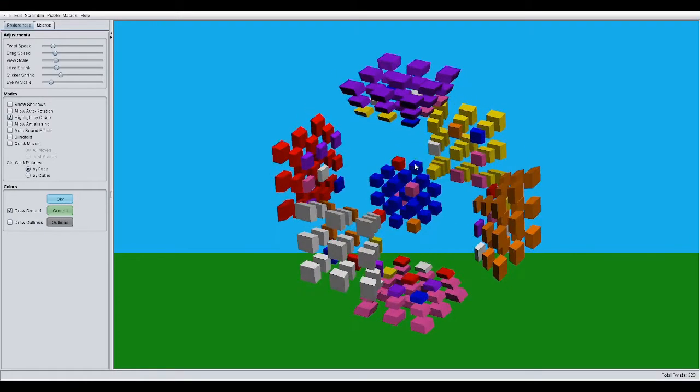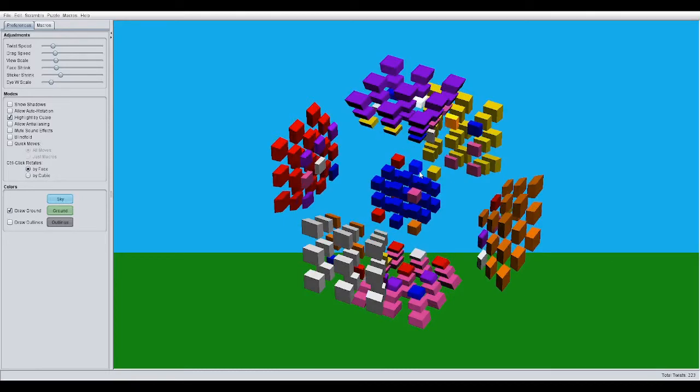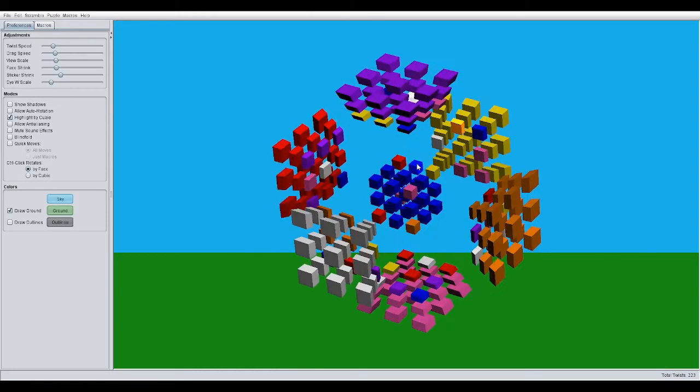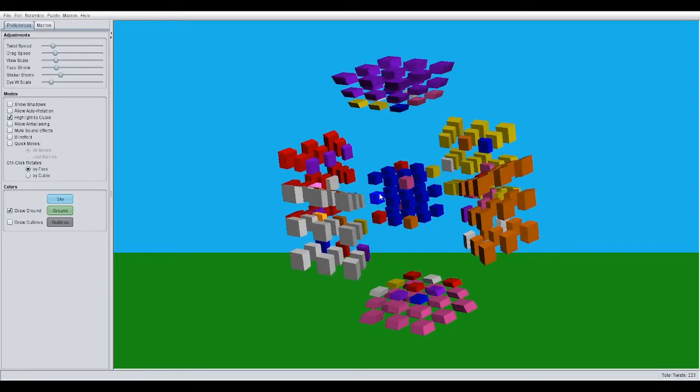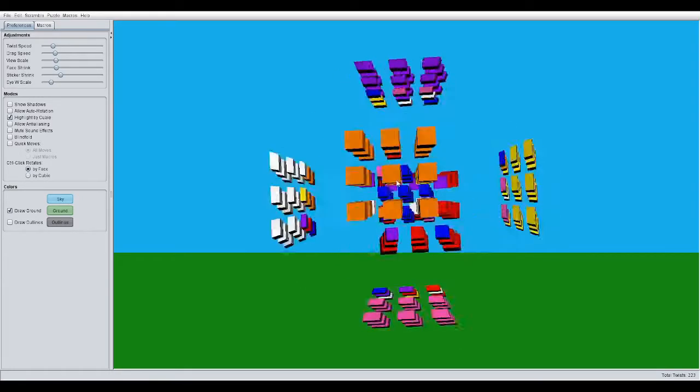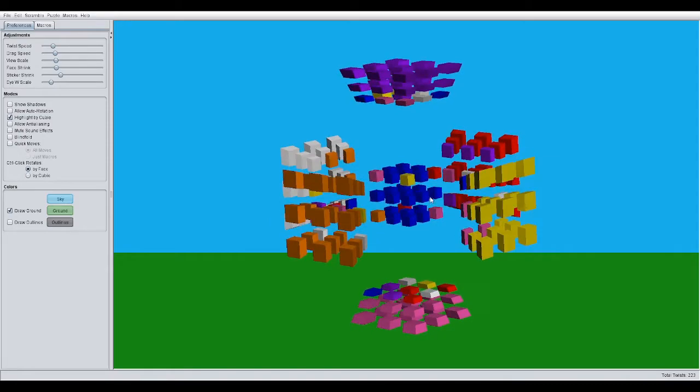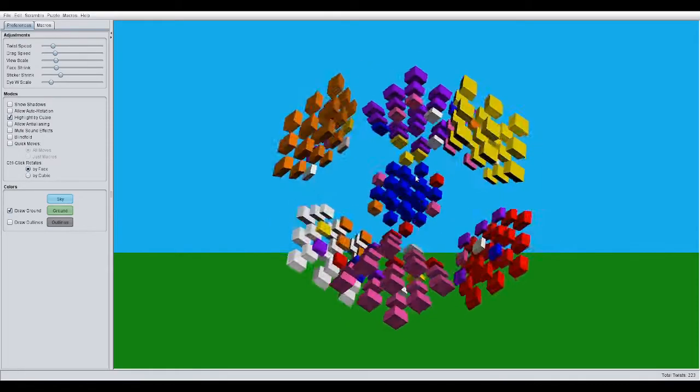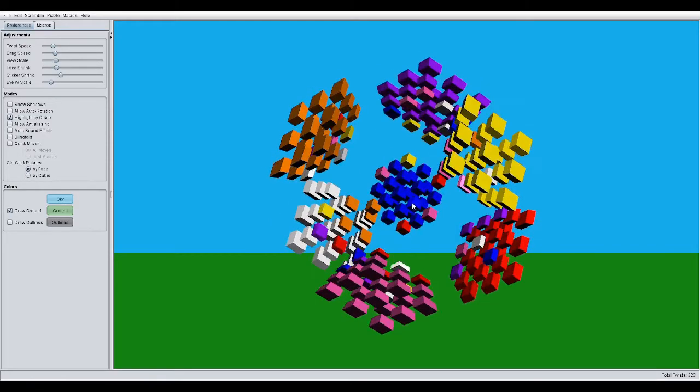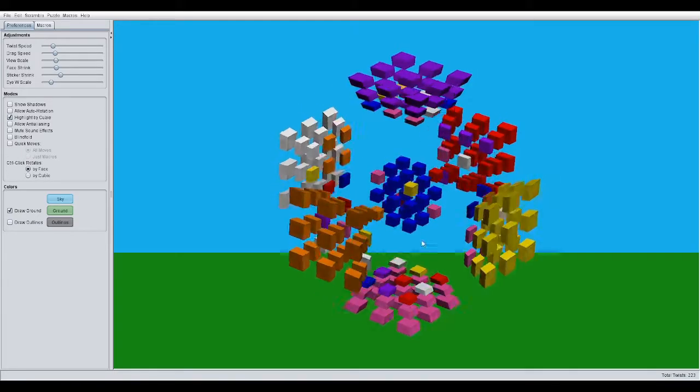So, these four top ones are oriented. These four middle ones are also oriented. And these four bottom ones here are also oriented.